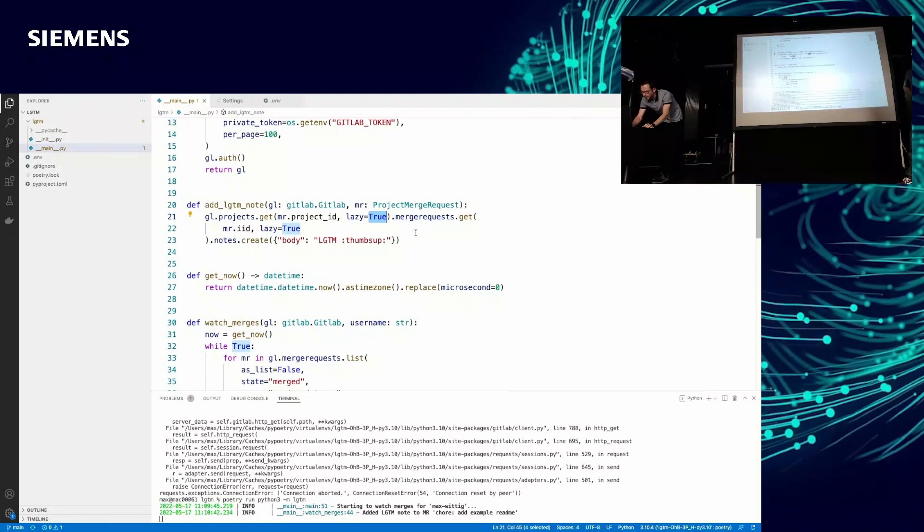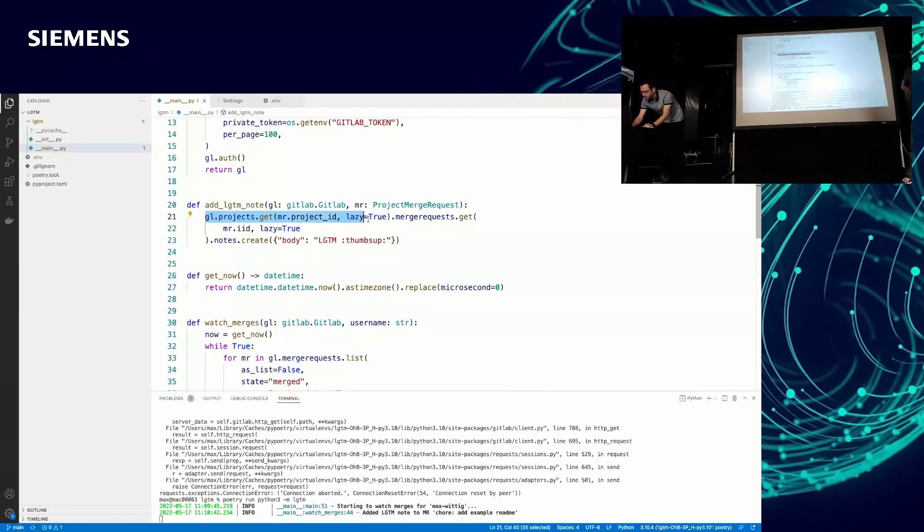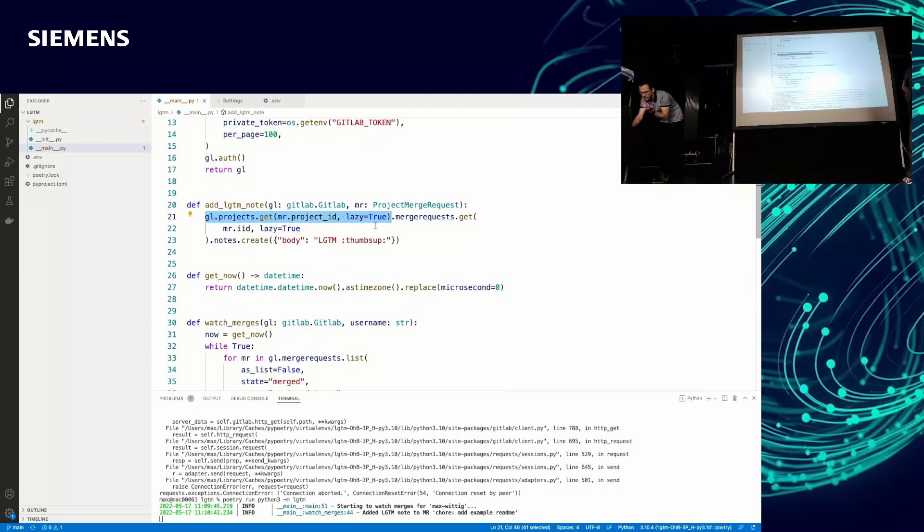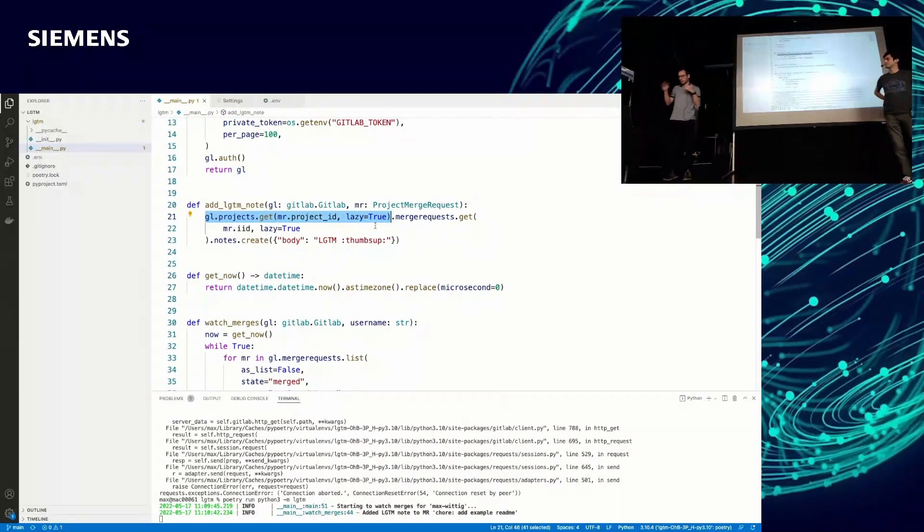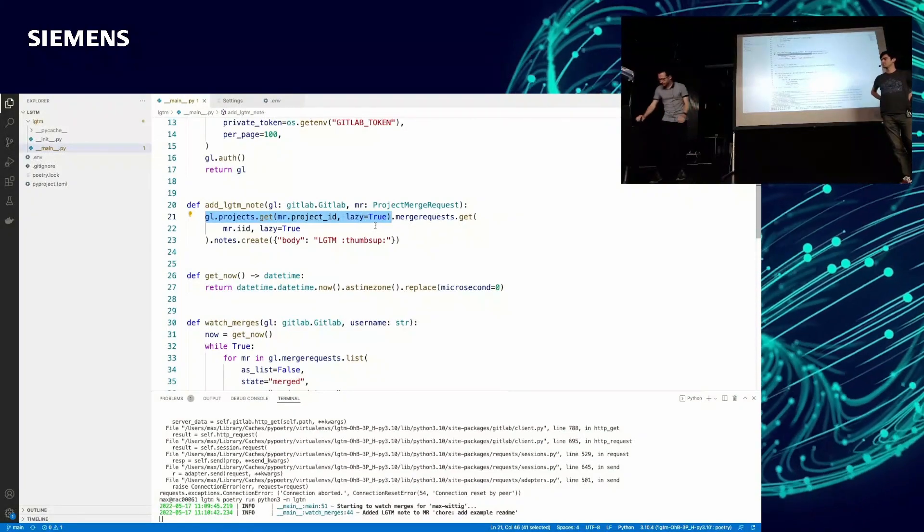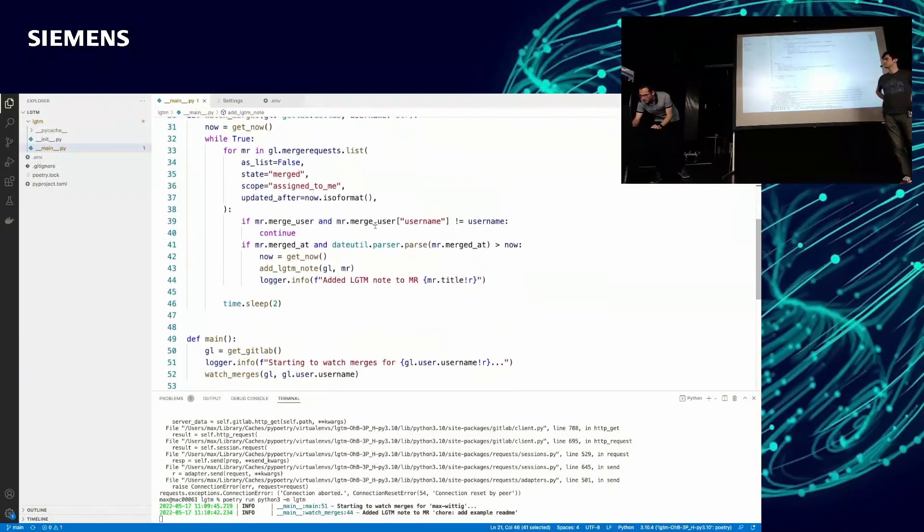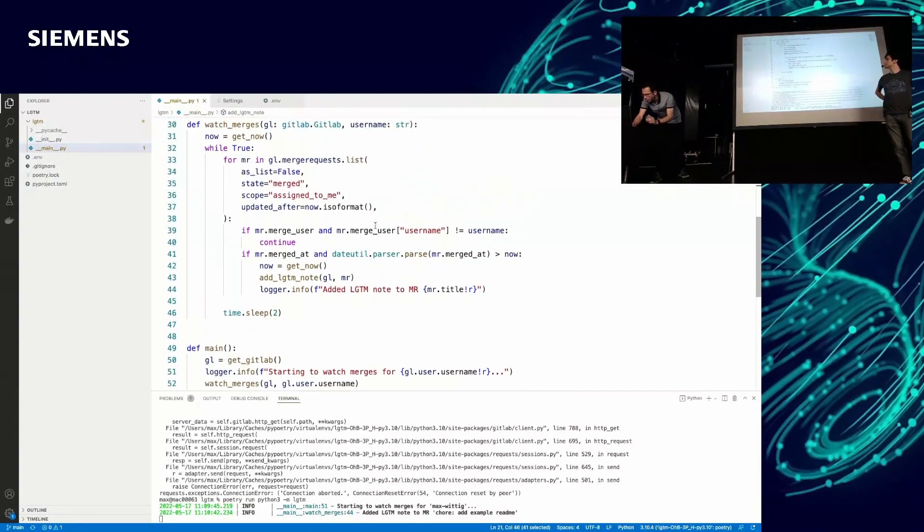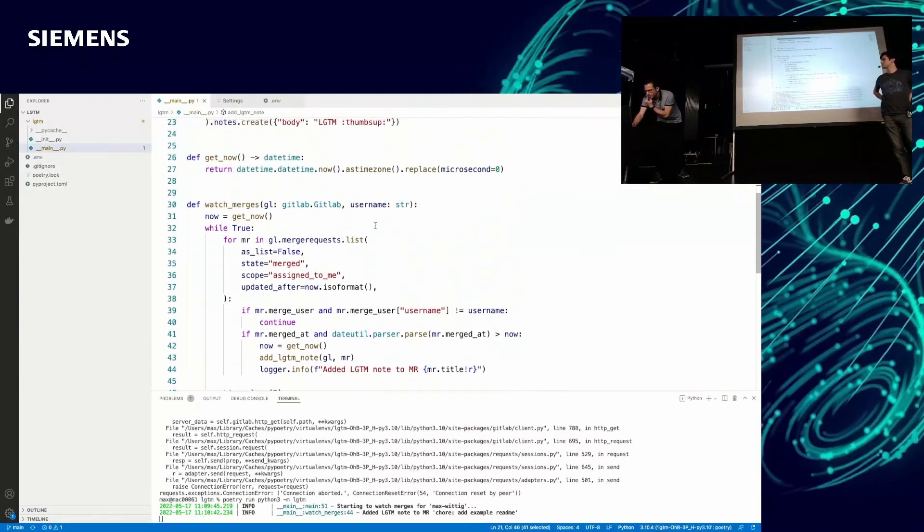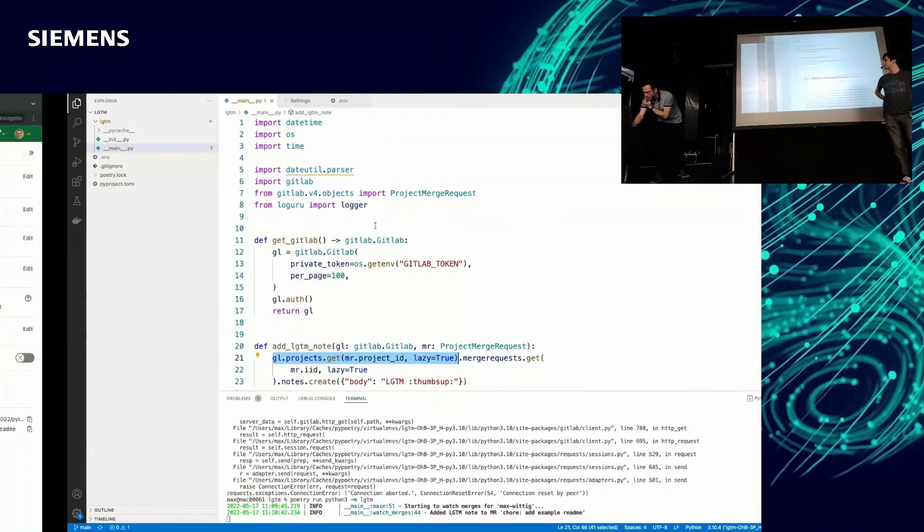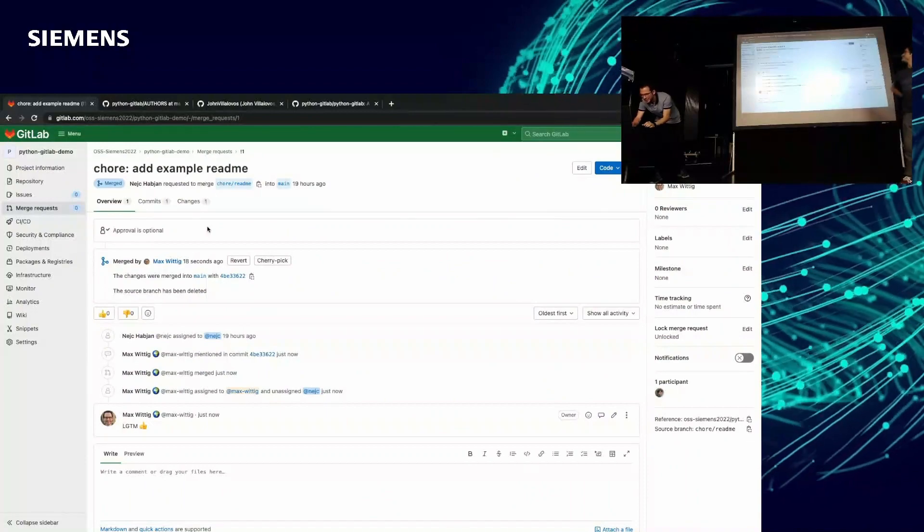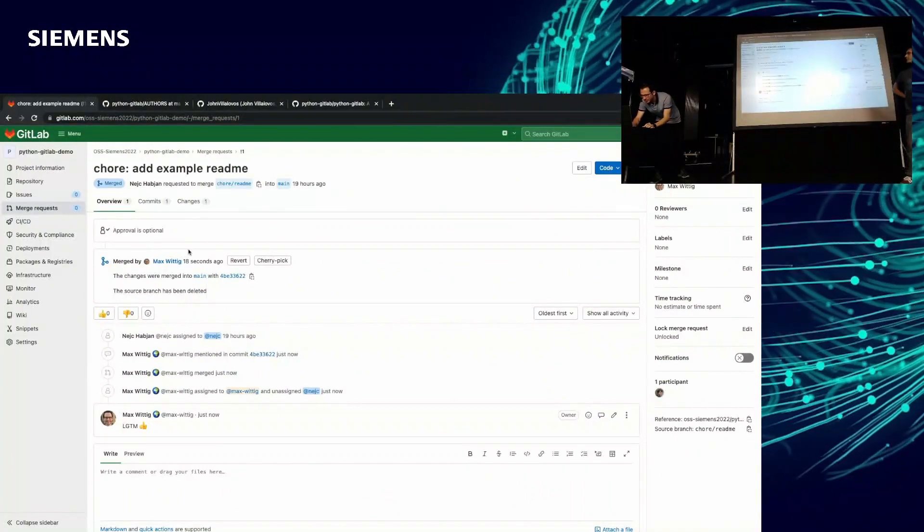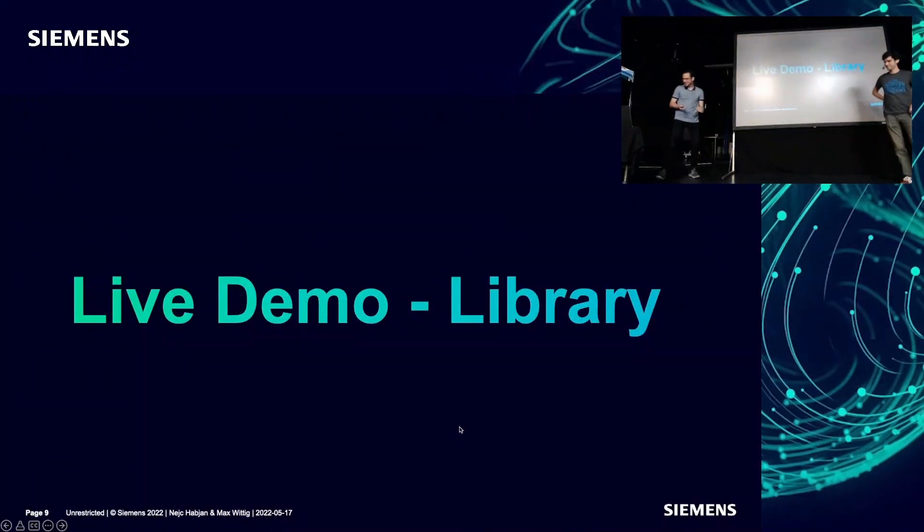So it's a little script. I think it's a good overview of the project. Maybe I can provide the link later if somebody's interested in human interaction in merge requests. But I think that was the live demo. I hope I didn't make it a comedy show.